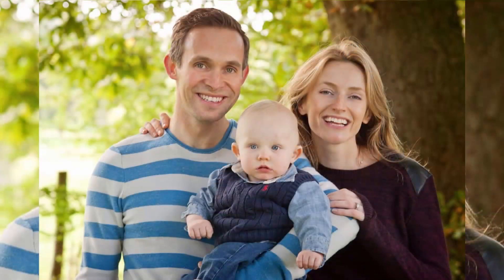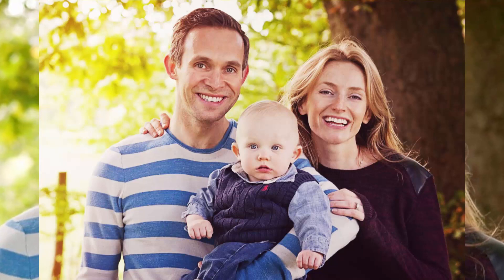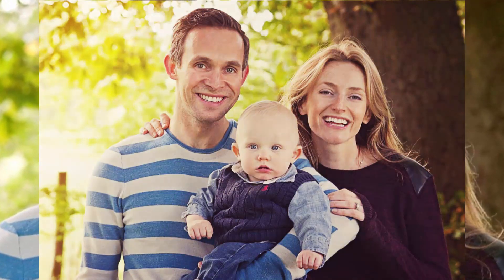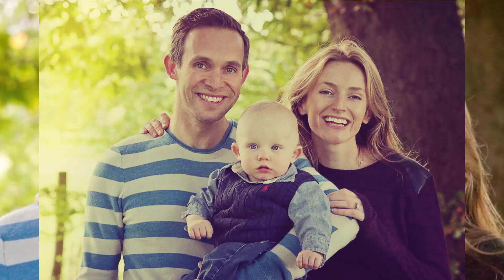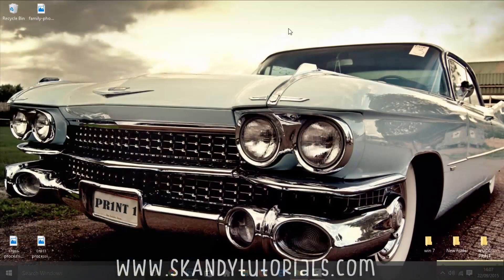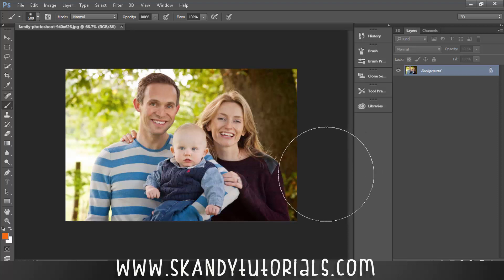Today we're going to learn how to use cross processing in Photoshop CC 2015 to really enhance our images. This is a great effect if you want to edit a couple of images the same way, or just want to add a totally different effect to your photography work. Drag and drop the image you want to use into Adobe Photoshop — I'm using an image of a lovely family portrait. So let's try and make it a little bit better.